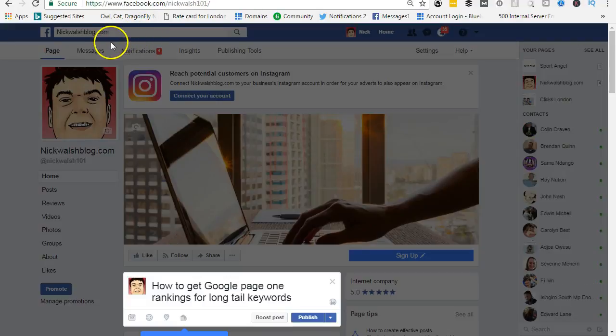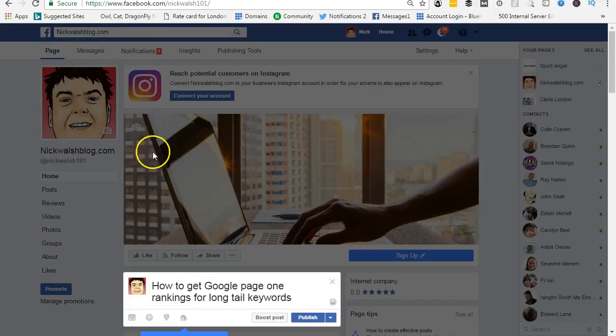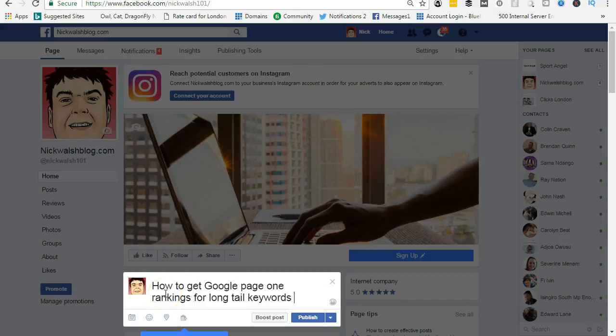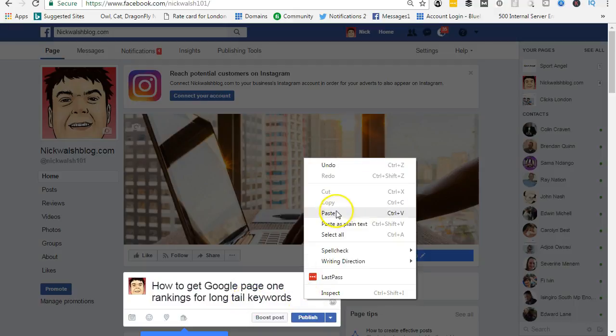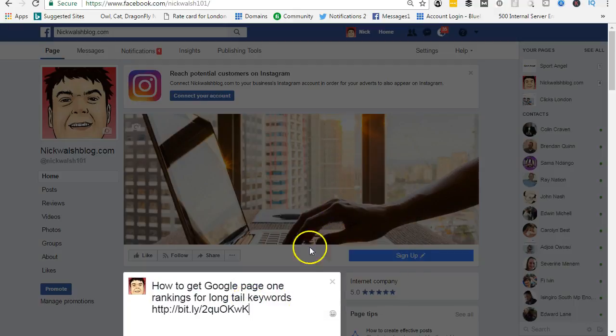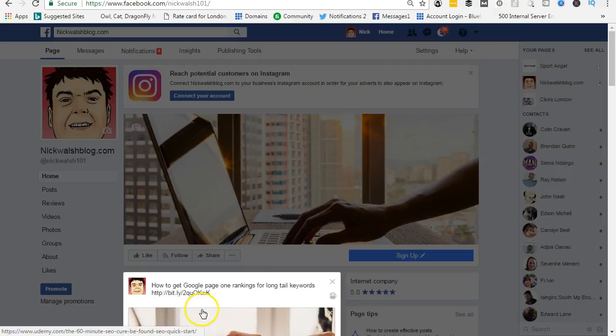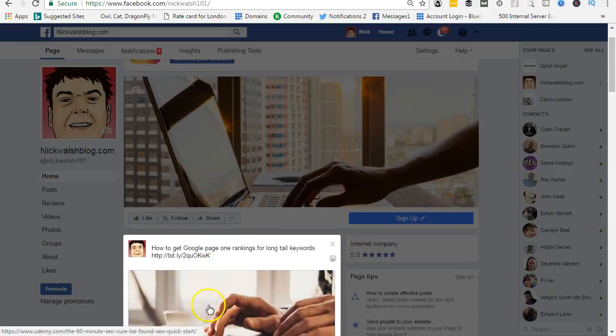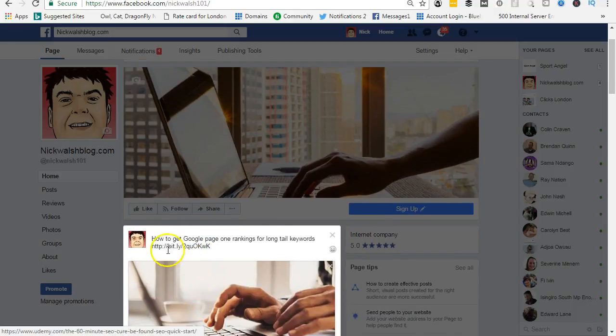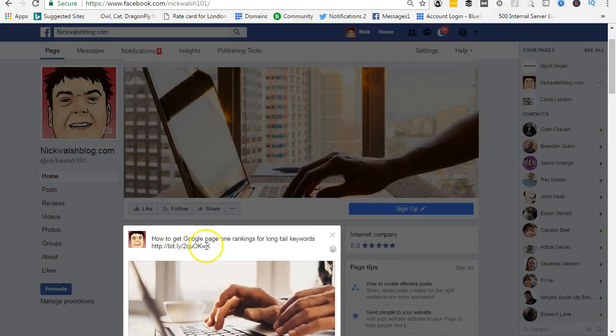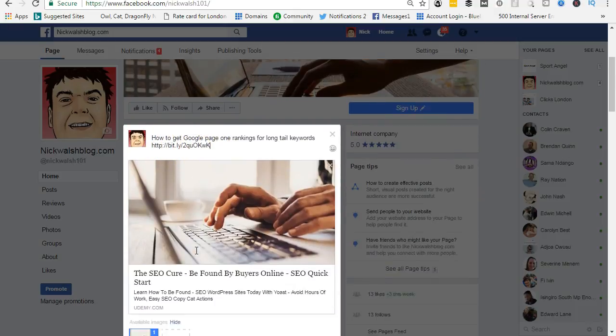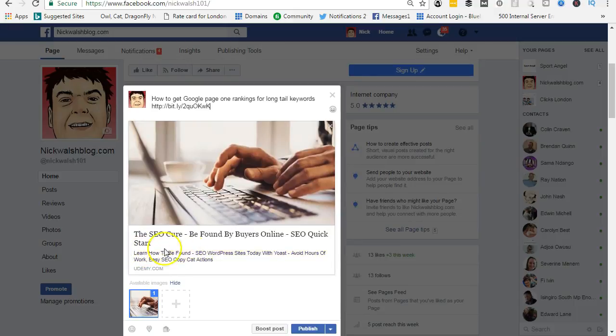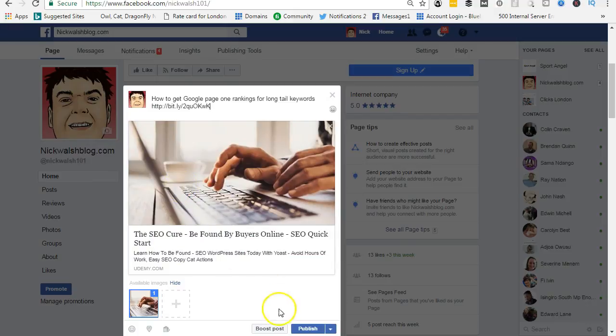Where can we get these backlinks? Let's have a look at Facebook. What we need is to join Facebook and put a comment in to promote your website, such as 'How to get Google page one rankings for all long tail keywords.' Paste in a link to our site. This is using Bitly which shortens the actual link. This goes to my Udemy course and this now gives a short description of what this is about.